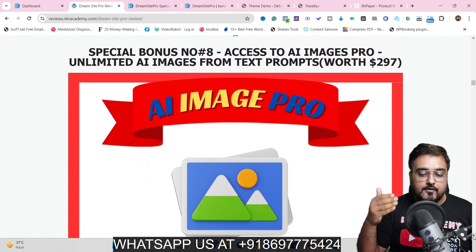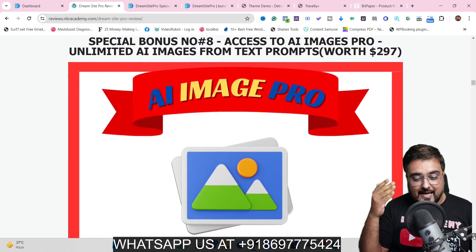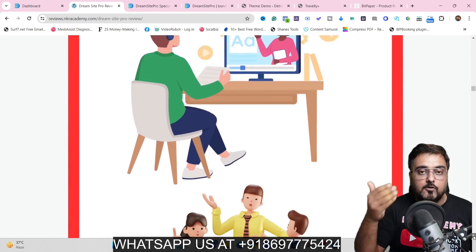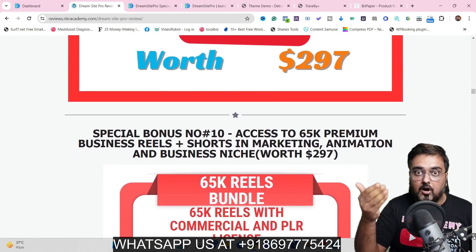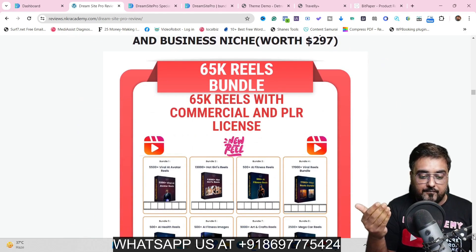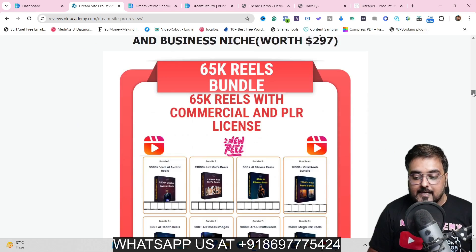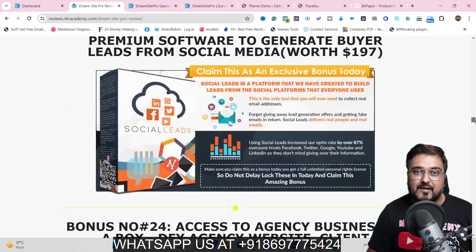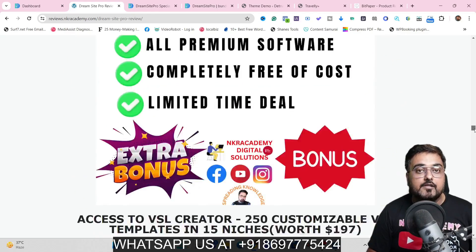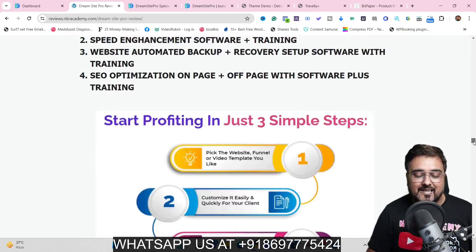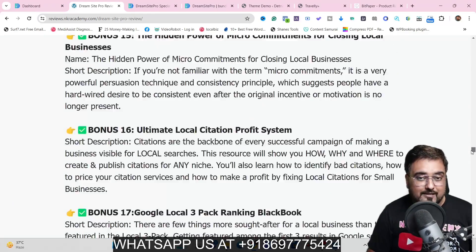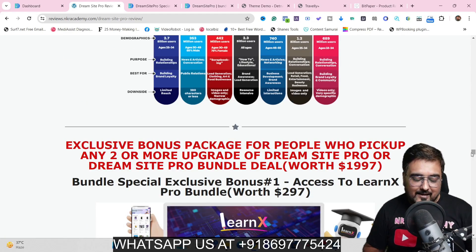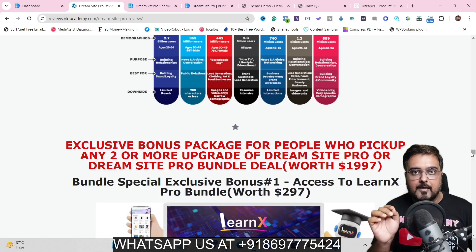If you scroll down, you'll find many more bonuses like AI Images Pro, which helps you create images from prompt, and AI Auto Blogs, which leverages the power of AI to create auto blogs. I've also given you done-for-you reels, traffic software, graphic software, ad coupons, ad courses, done-for-you software with reseller rights, and done-for-you courses with reseller rights. There are a ton of bonuses in my bonus package — I've just shown you a few of them.